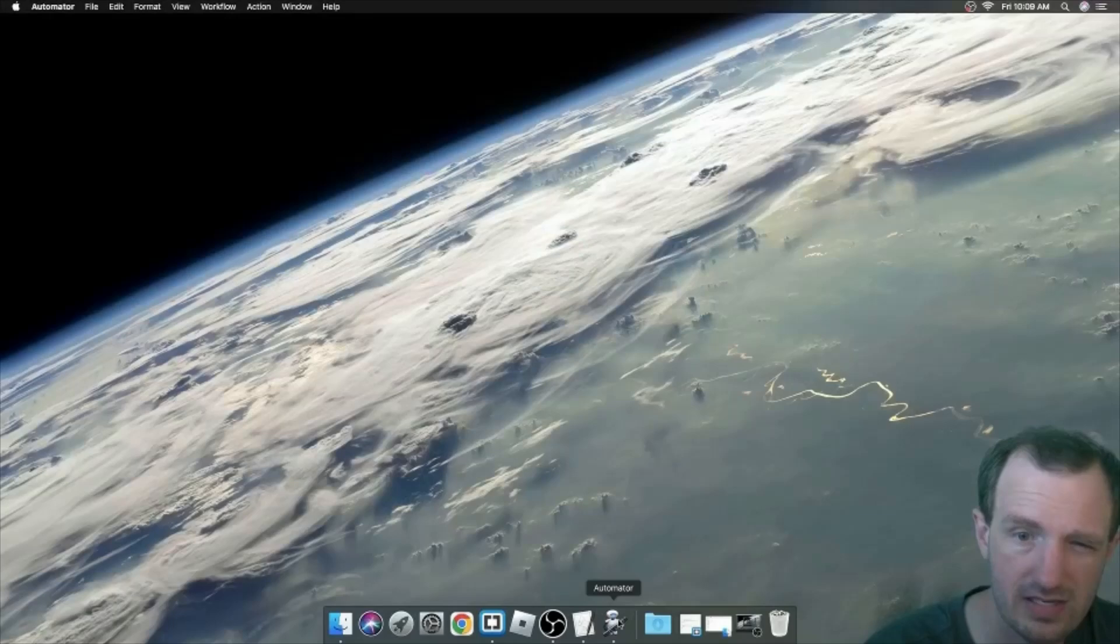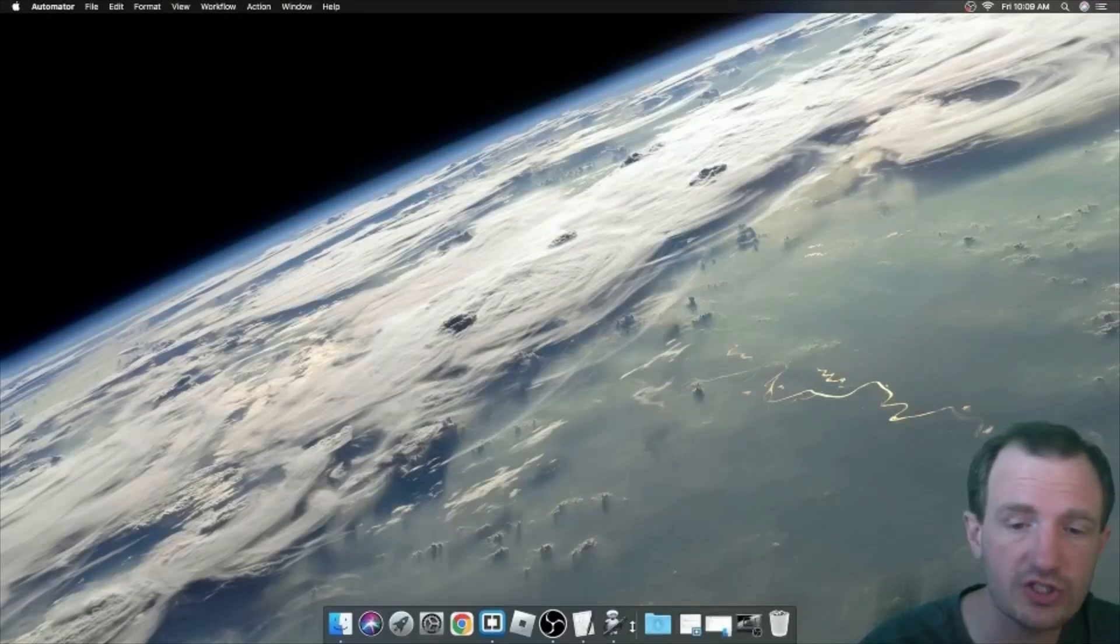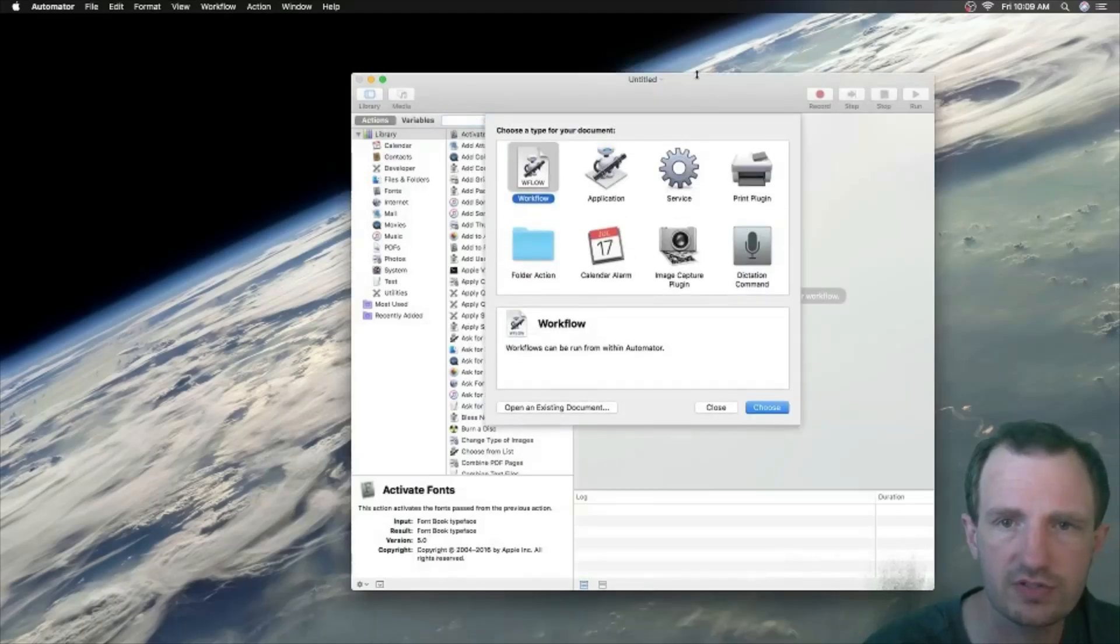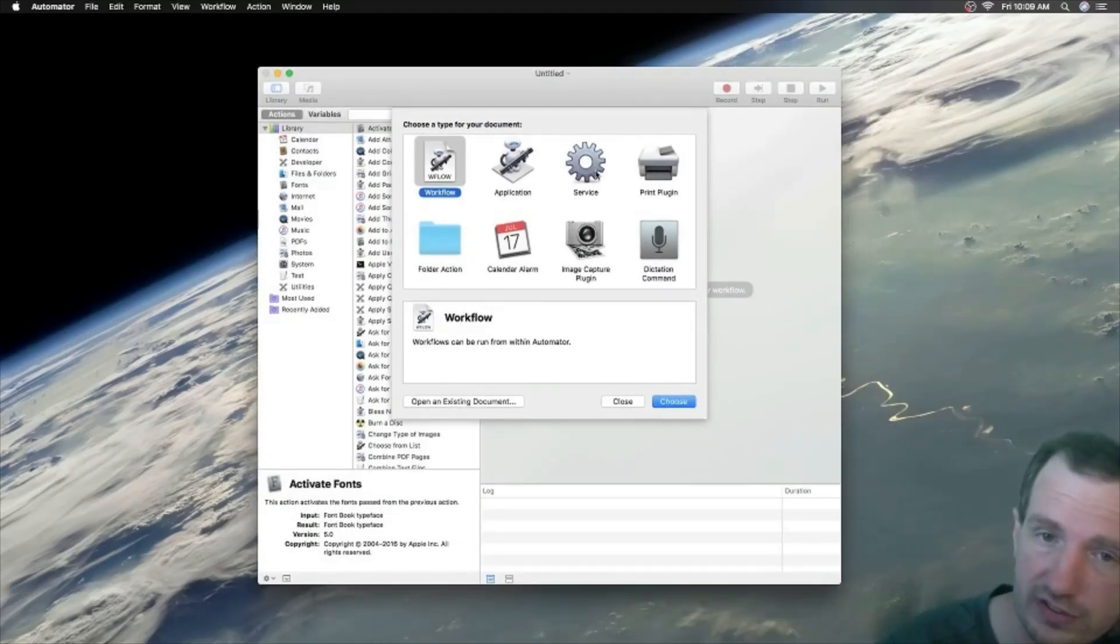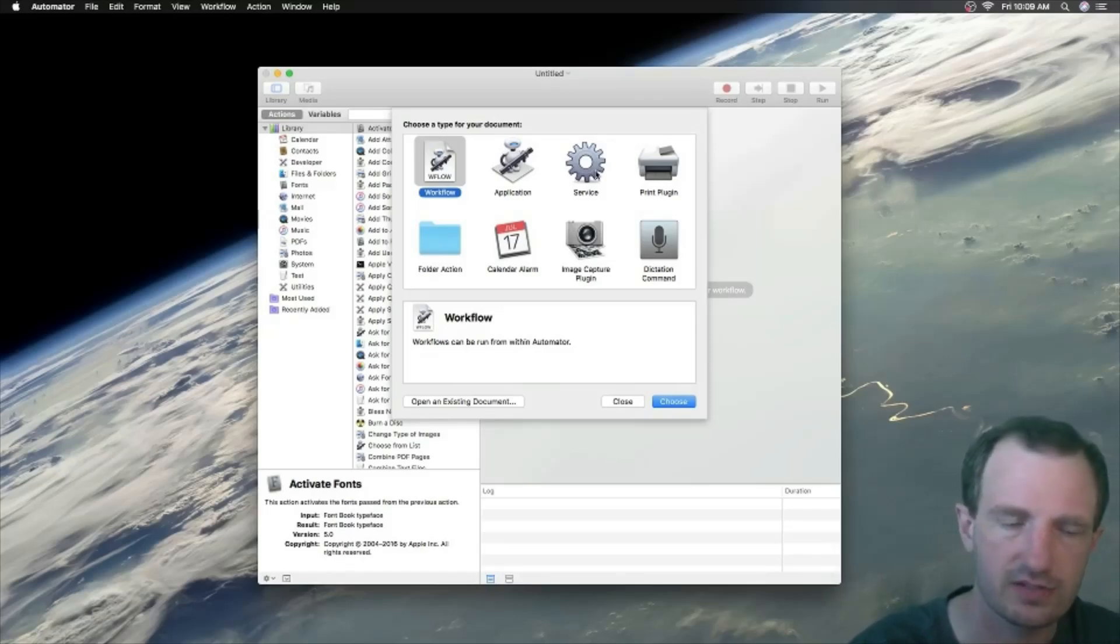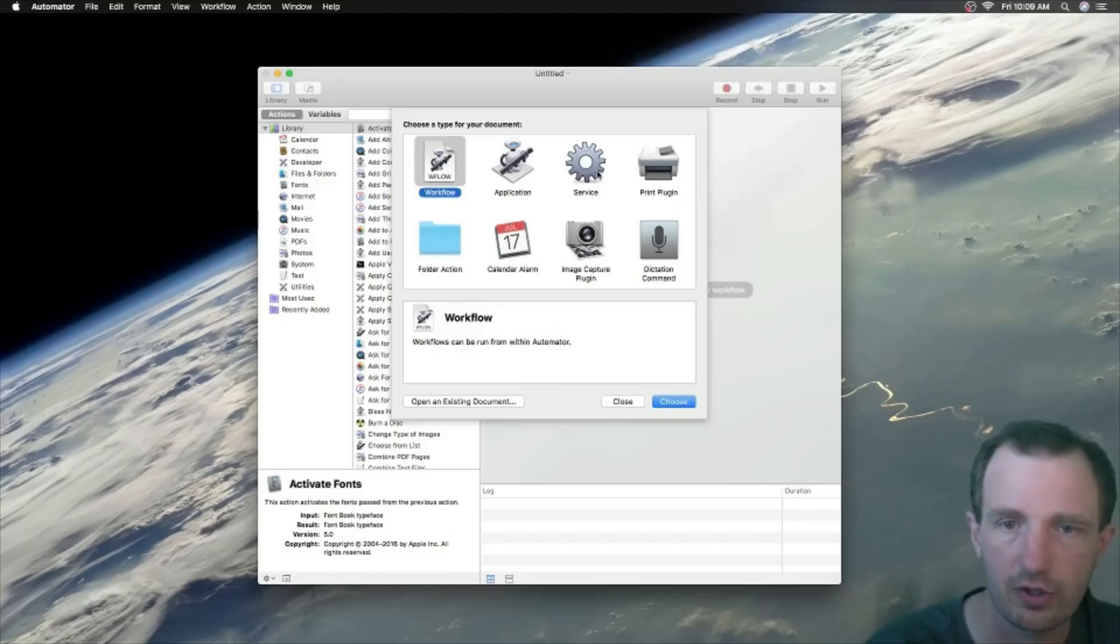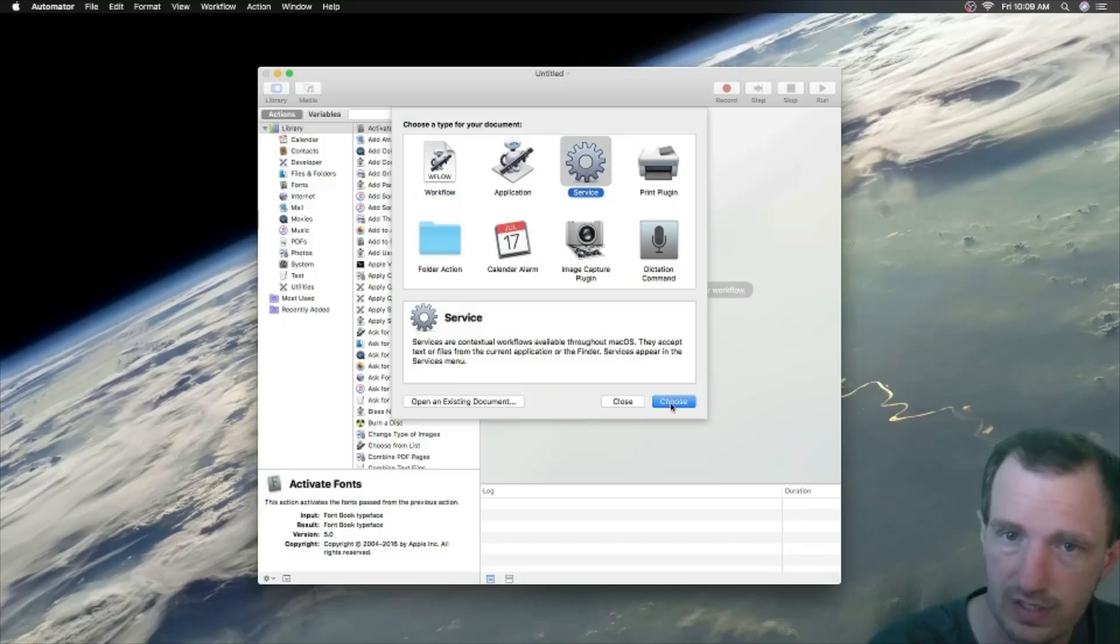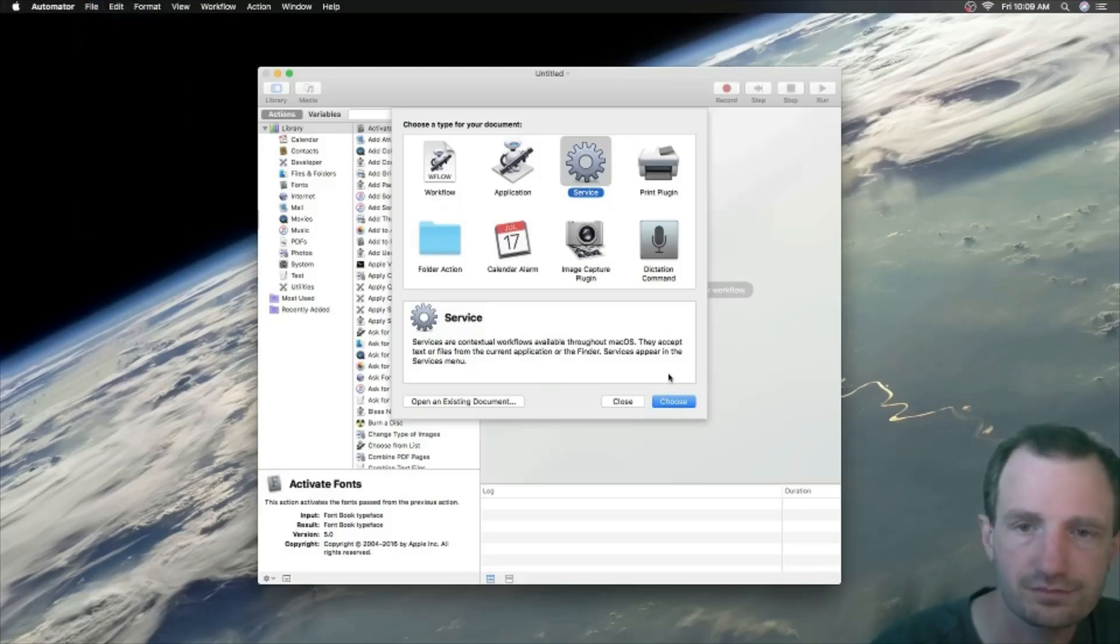We launch it and we're just going to be doing something really simple here. We're going to be doing a Service. There's a lot of different things we can do—if you want to know something specific that you think would be a good video, let me know. But this is just a simple introduction, part one I guess. We're going to be doing a Service, click that, and we're going to click Choose. If this window for some reason doesn't pop up, you can always go up to File and push New or Command+N once it's running.